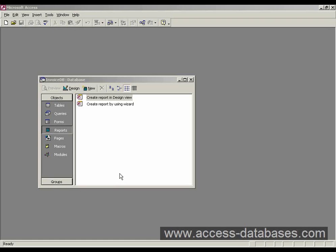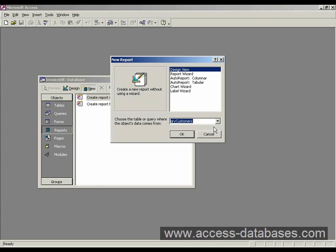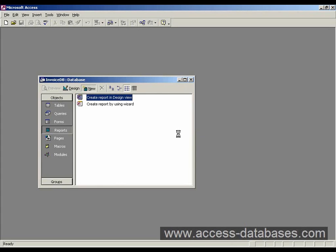So if we just go now to the database window, we go to reports, I'm going to do new. And we're going to select design view. And we'll select our query, query customers, as the data source. And we'll click OK there.